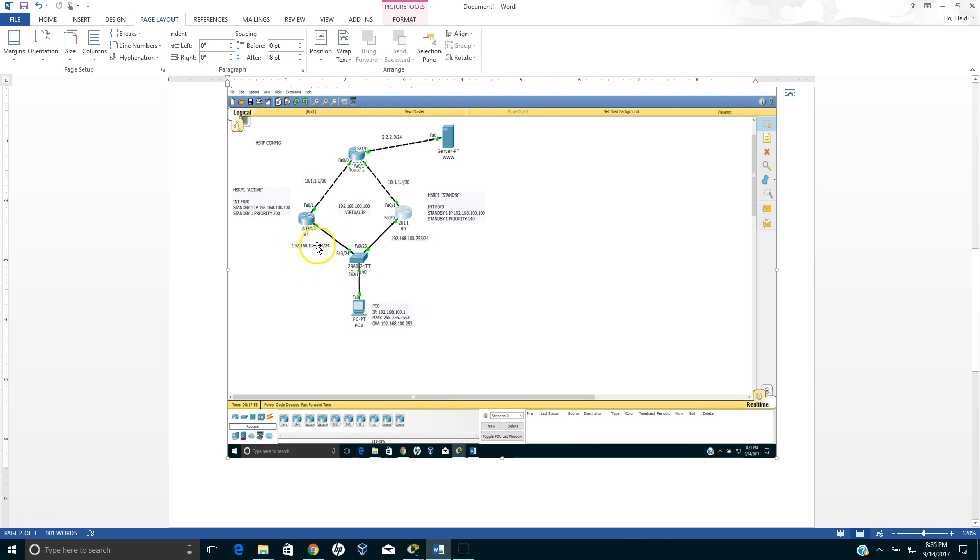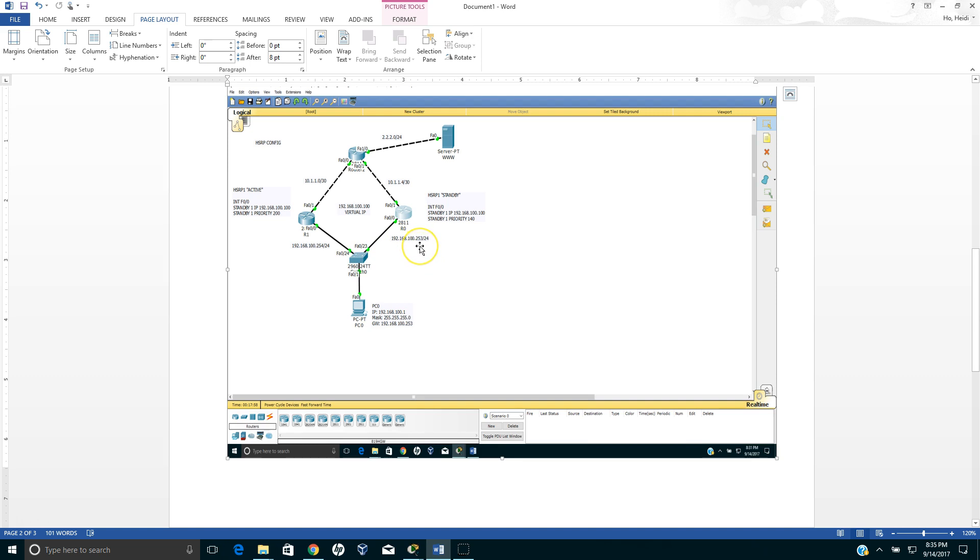What we need to do is we need to change this internal IP address which is the FA0 to 100.100 instead of 100.254. Also this one, we need to replace this 100.253 with the virtual IP address, in this case is 100.100.